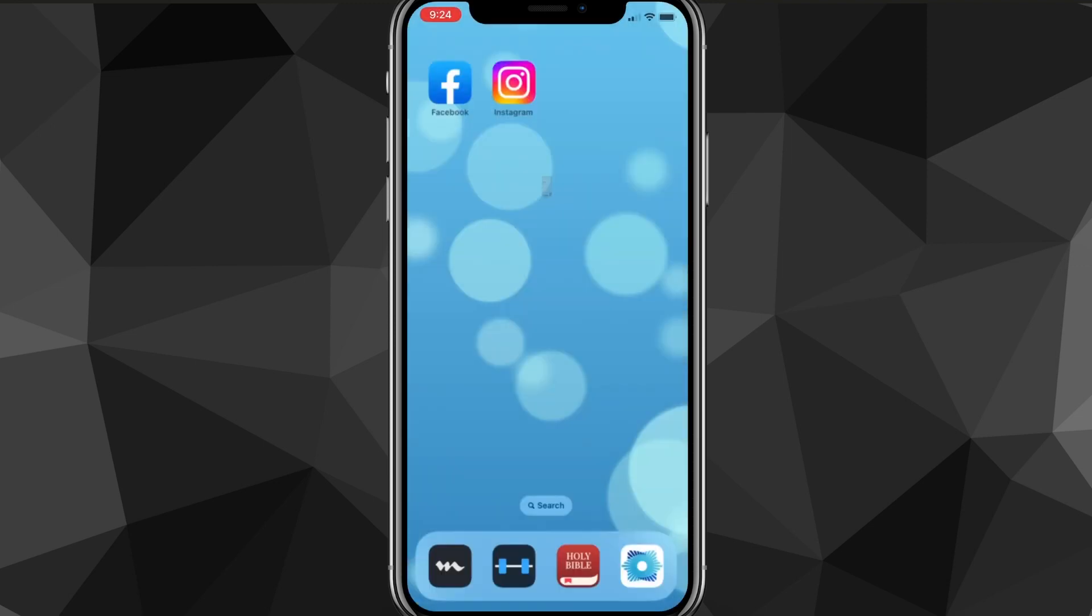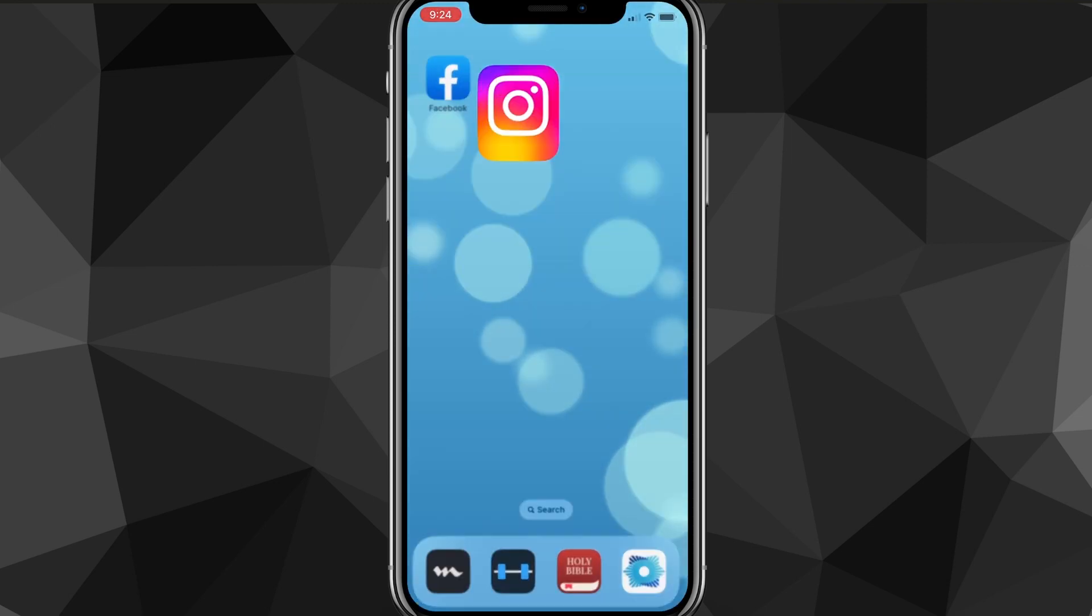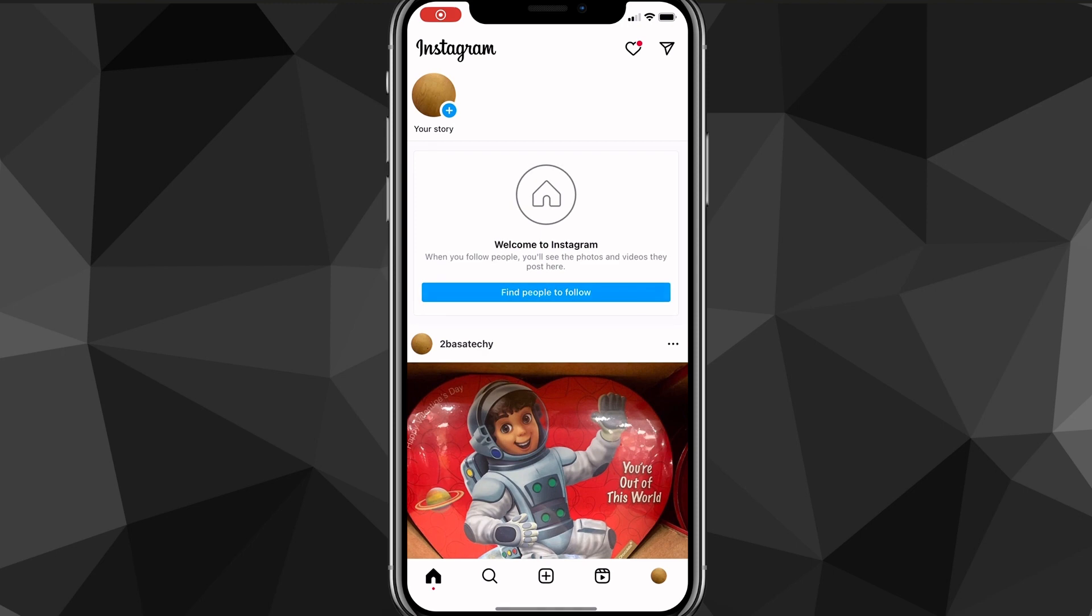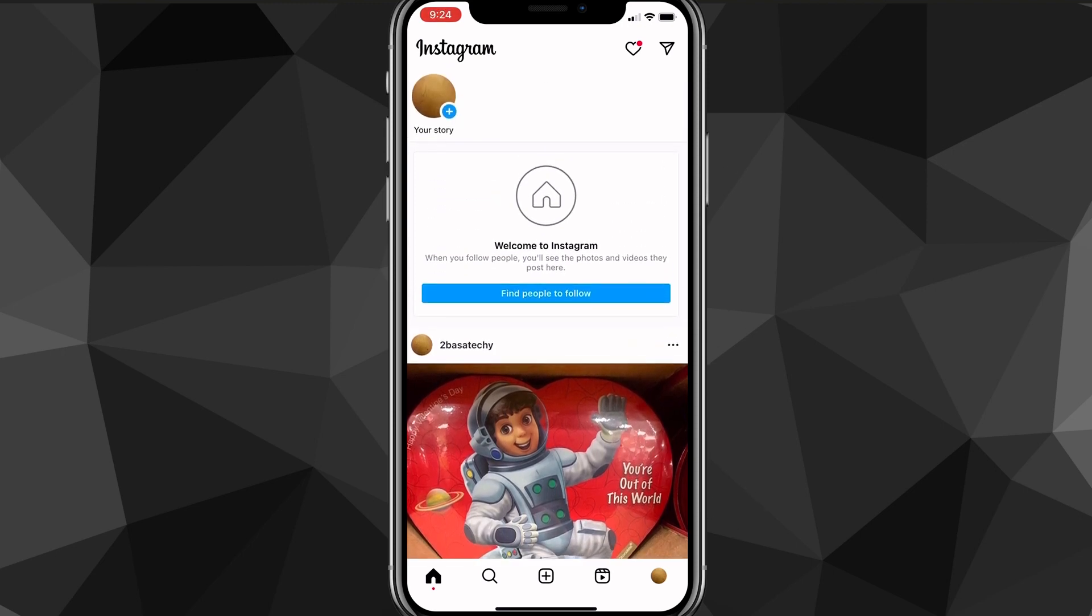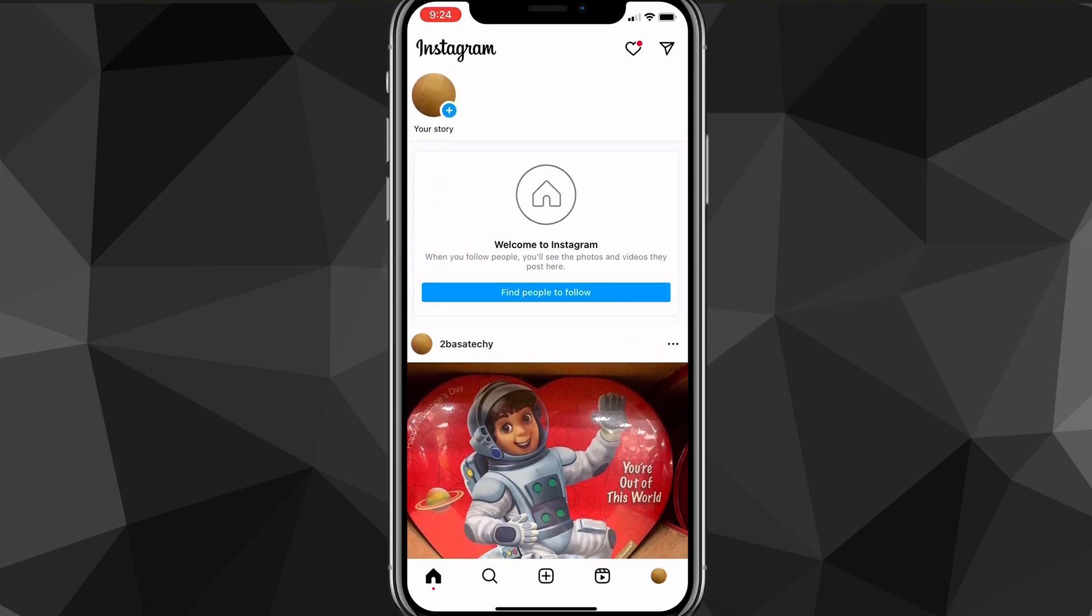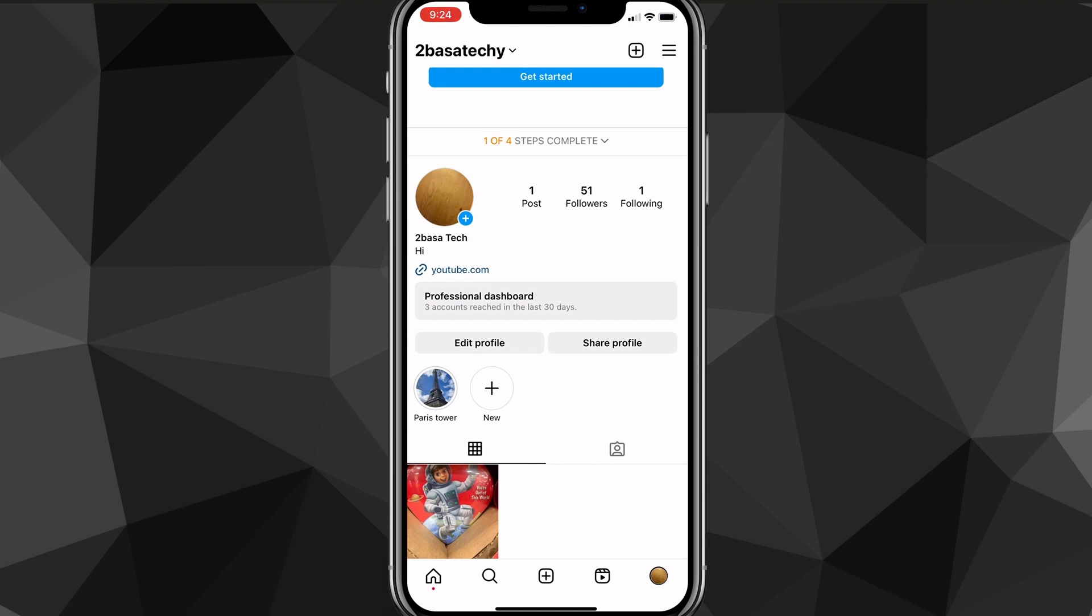You can check it by going to the App Store or Google Play Store and once you do that, you can head over to the Instagram app. Now there are a couple ways you can do it, but I'll show you the easiest way that I've found to switch it back to a personal account.